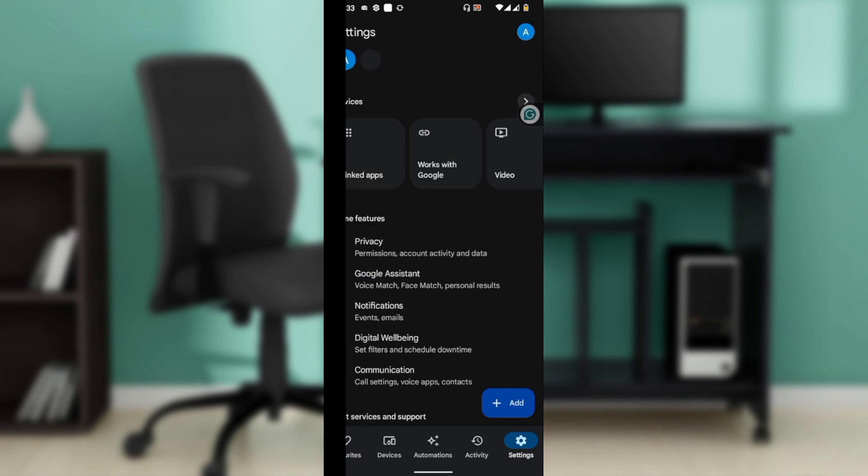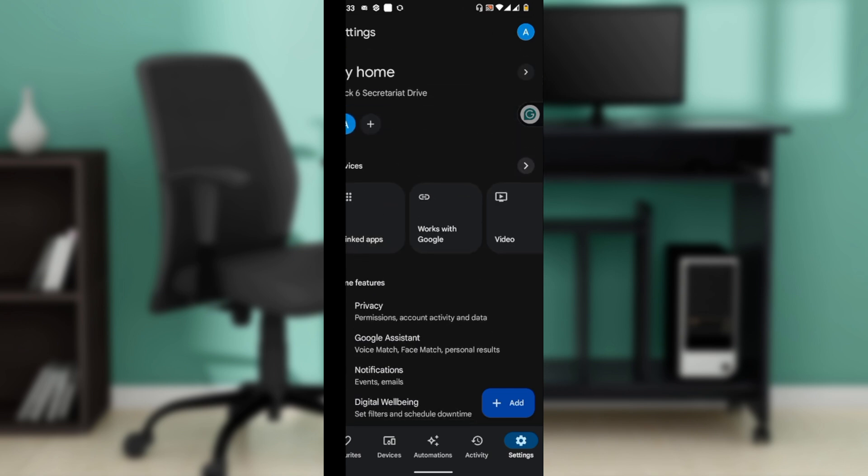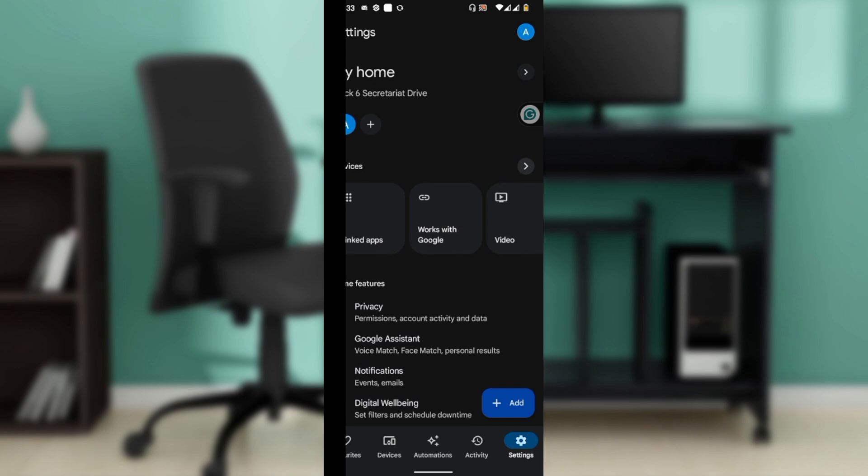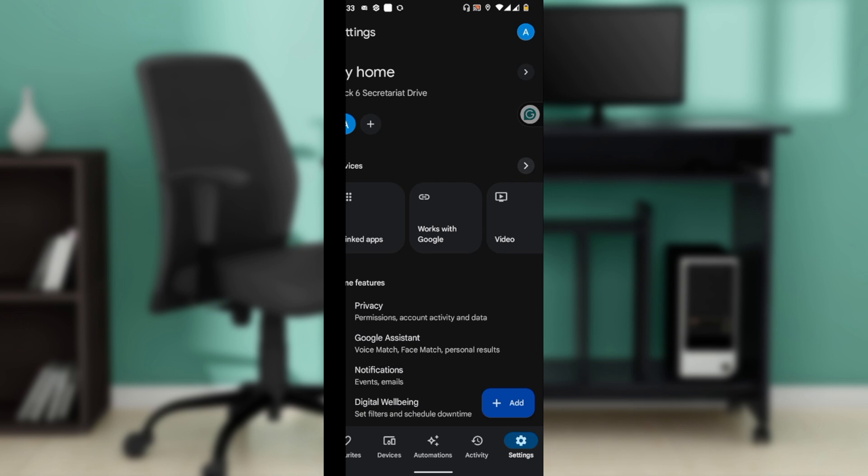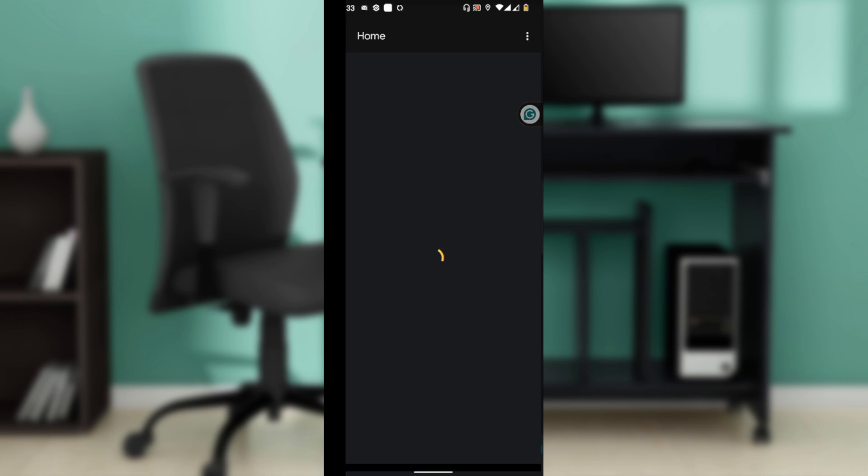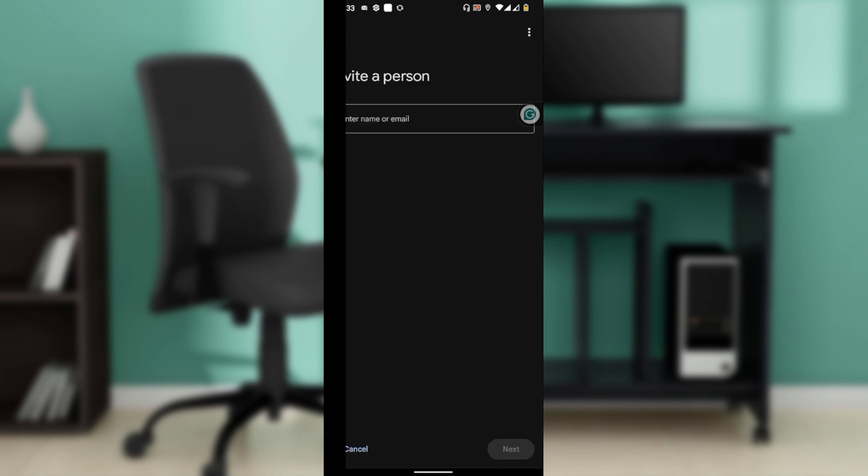Once you tap on that, you're going to find the plus icon. Under the home, you're going to find the name of the people attached to that home. Go ahead and click on the plus icon, which is Add, to invite a person. In this communication bar, enter the name or email address of the person you want to invite and tap Next.